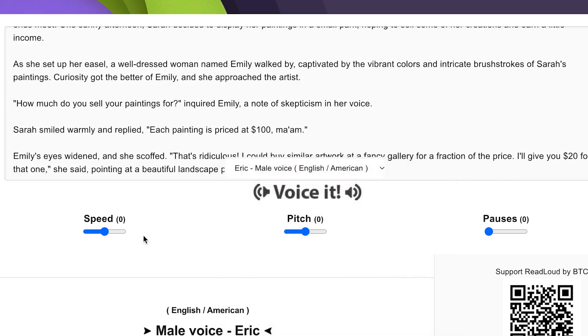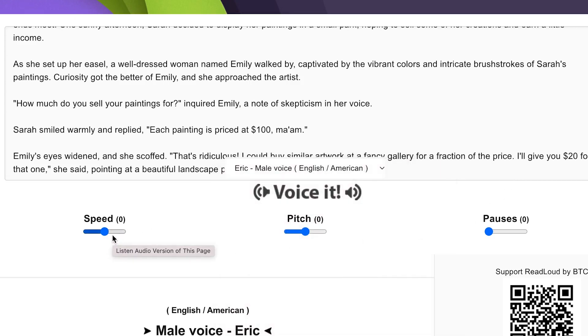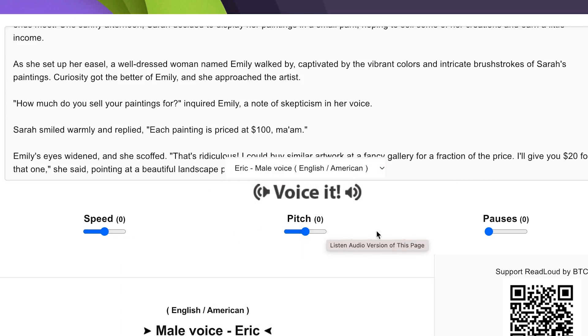You can specify the speed up here. You can increase or decrease the speed accordingly. I usually leave it at default, and you can increase or decrease the pitch as well. I usually leave everything at default, as well as the pauses.